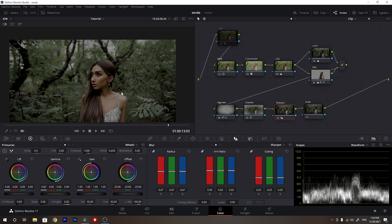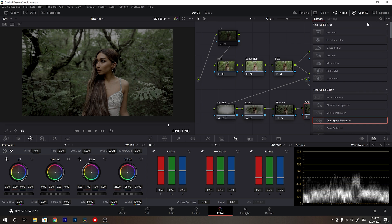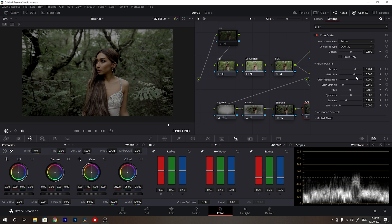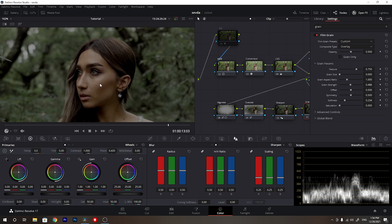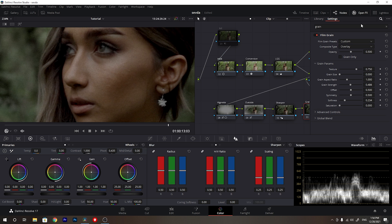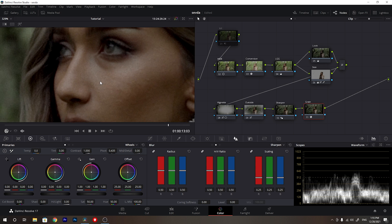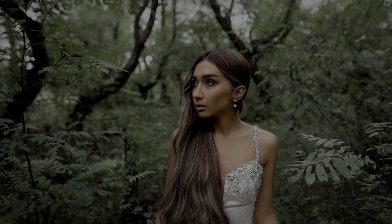For the grain node I want to add grain to make this footage much more cinematic. I'll add the film grain effect — I mostly use the 35mm 400T preset and just change the grain strength to my liking. You can check the before and after: it makes a big difference, gives the footage that character and cinematic feeling. I really like the grain and use it in many of my works.